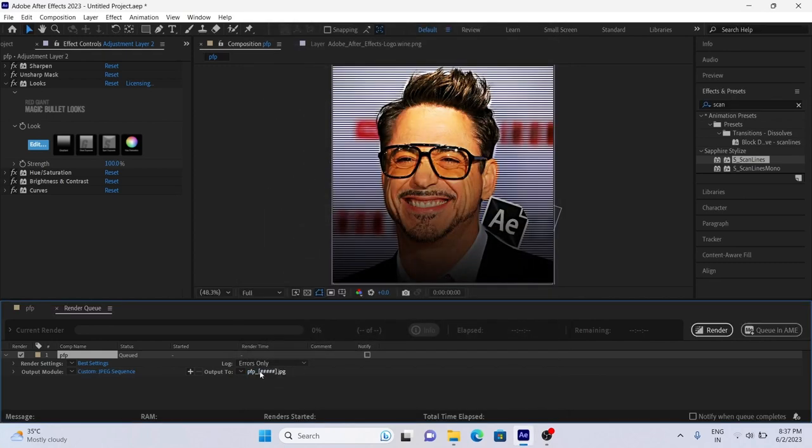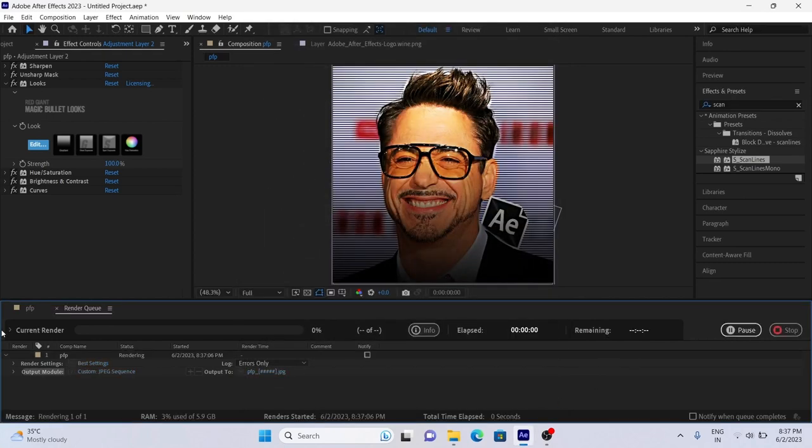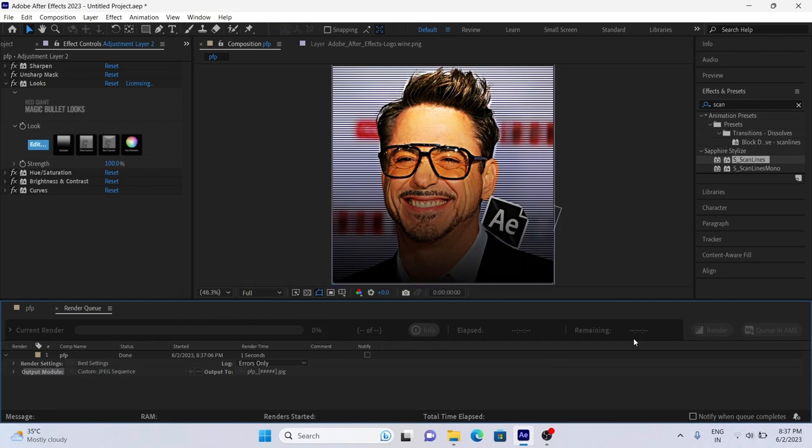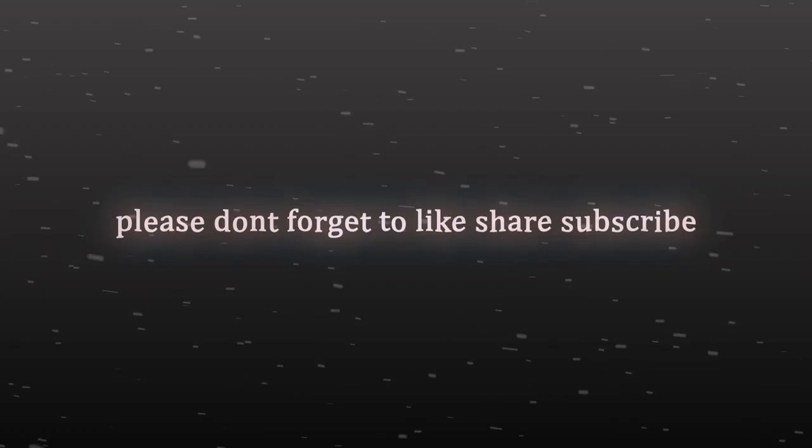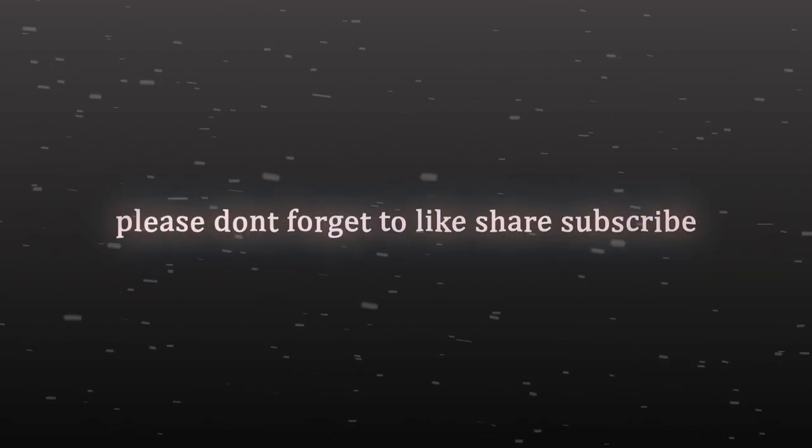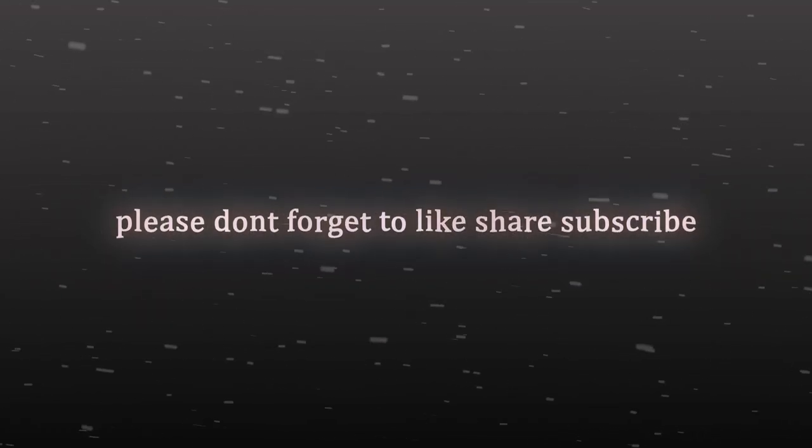And that is all for today. Hope you guys love this video. Make your profile picture with help of this and don't forget to like, share, subscribe.